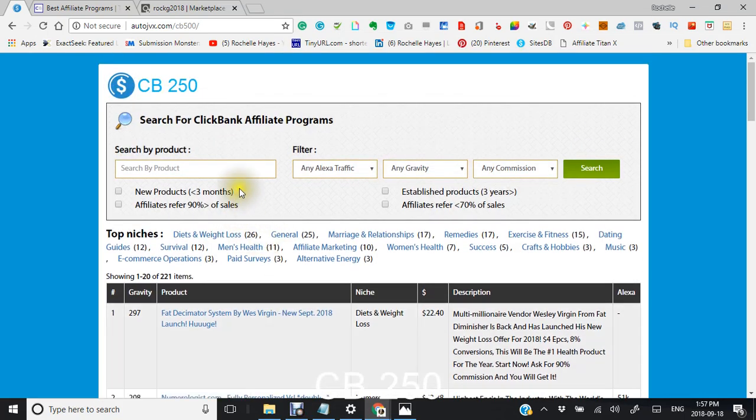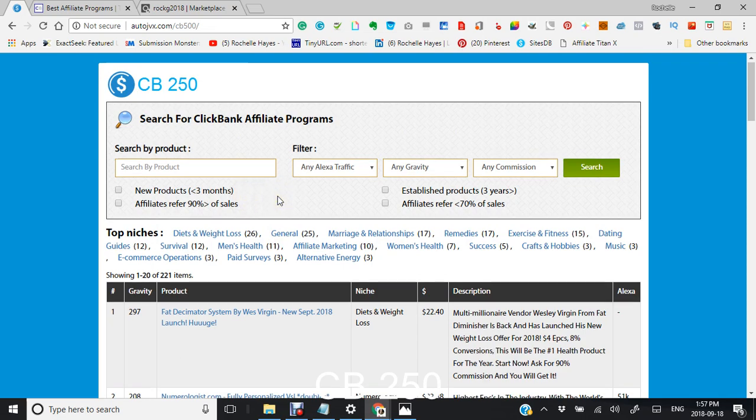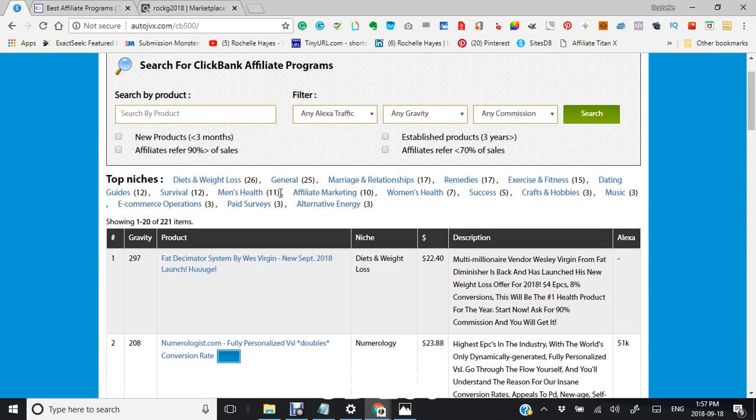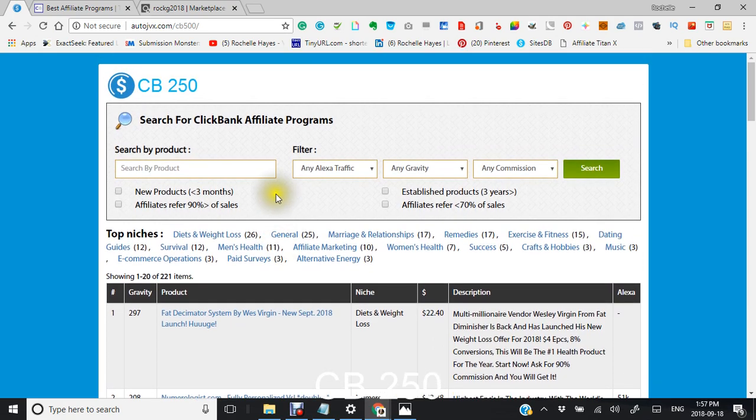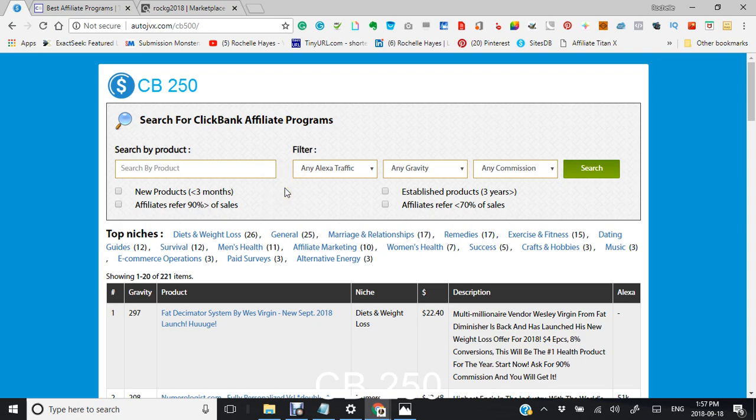Hi, this is ClickBank 250 and this is for all of the ClickBank affiliates out there that want to save the time of looking up products or deciding on which niches you want, searching for what gravity it is or what commission you're looking for. It's all here in this database.